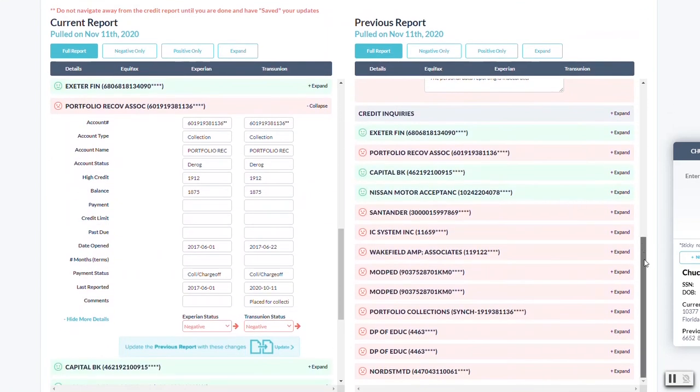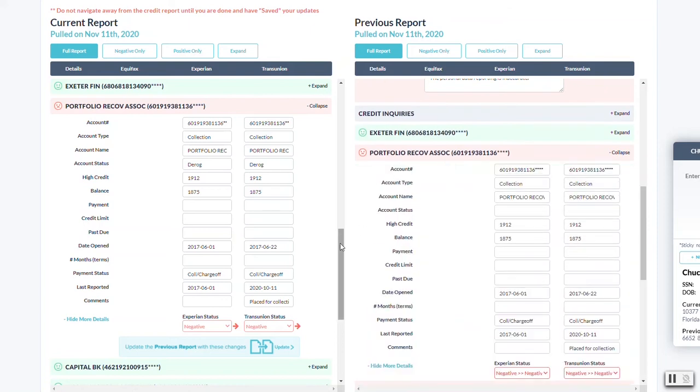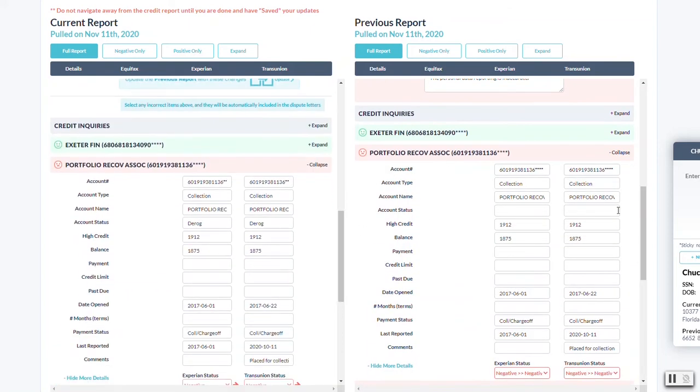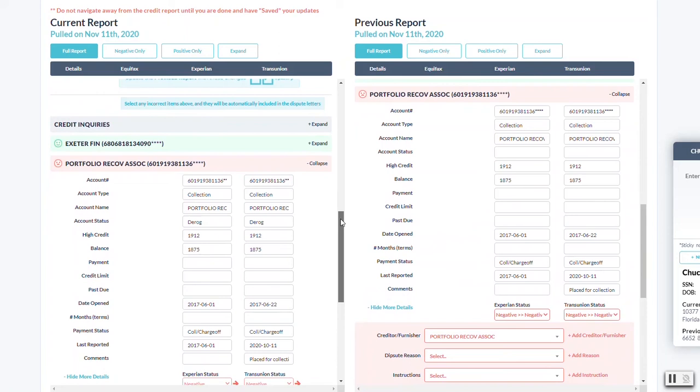So if we line up the portfolio right next to it, we can actually see if there's any difference, right?